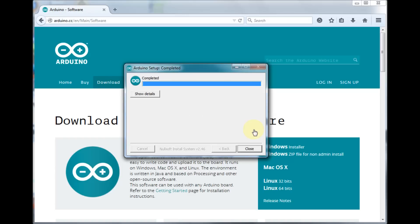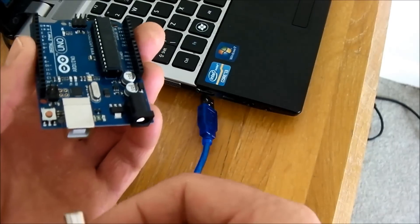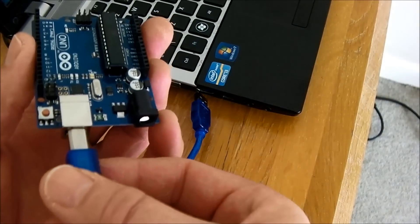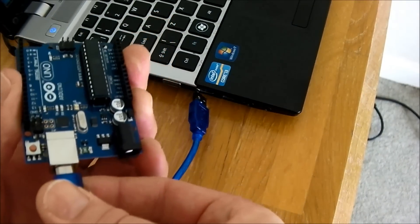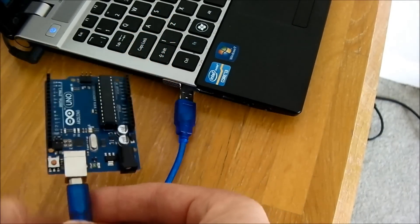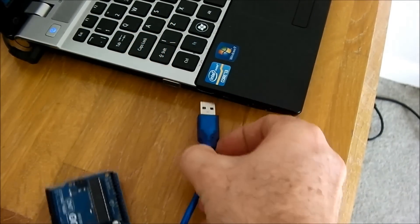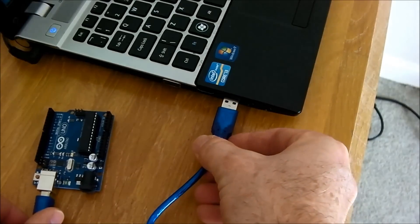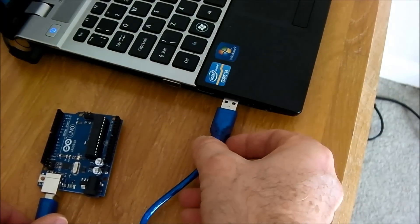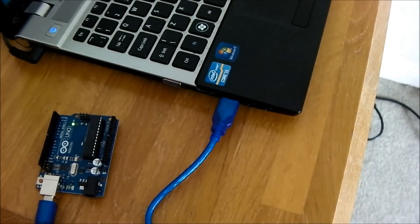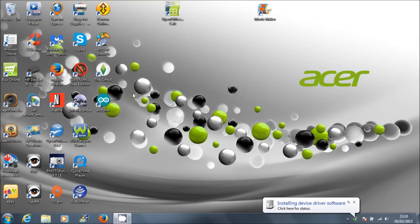And that's the software installation completed. Plug in the Arduino to the USB port. Windows device driver will now install, showing you the COM port.